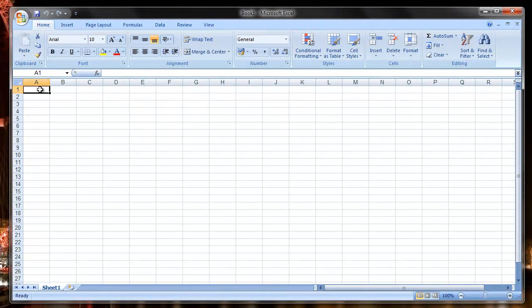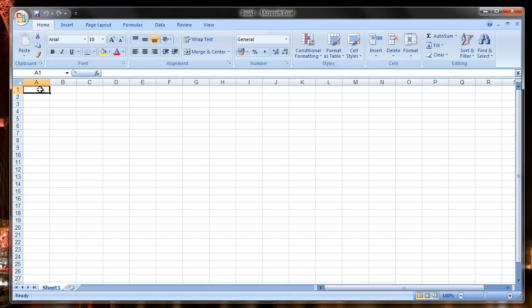In this video I'm going to show you how to change the color scheme for Microsoft Office Word, Excel, and Outlook, and also show you how to minimize or hide the ribbon.